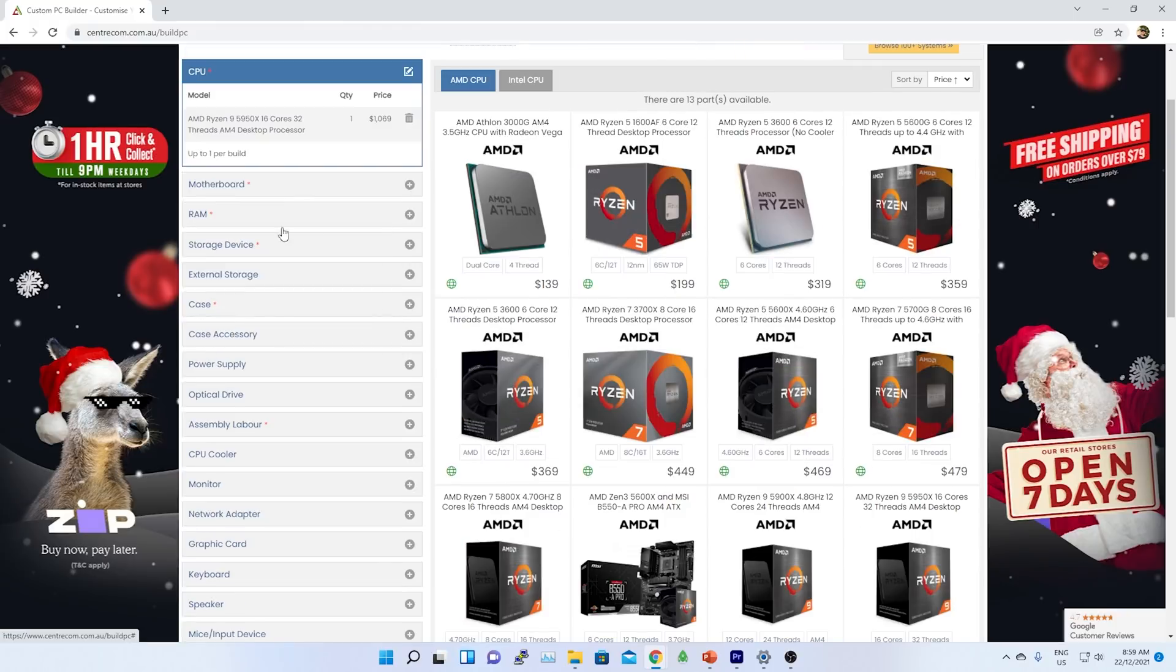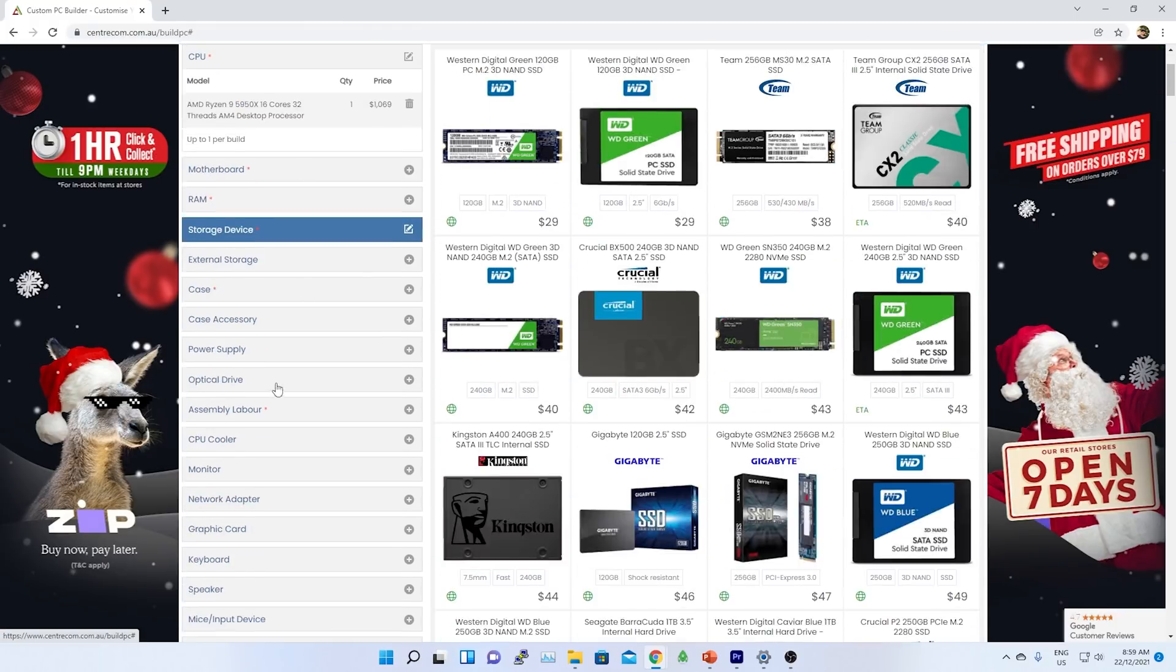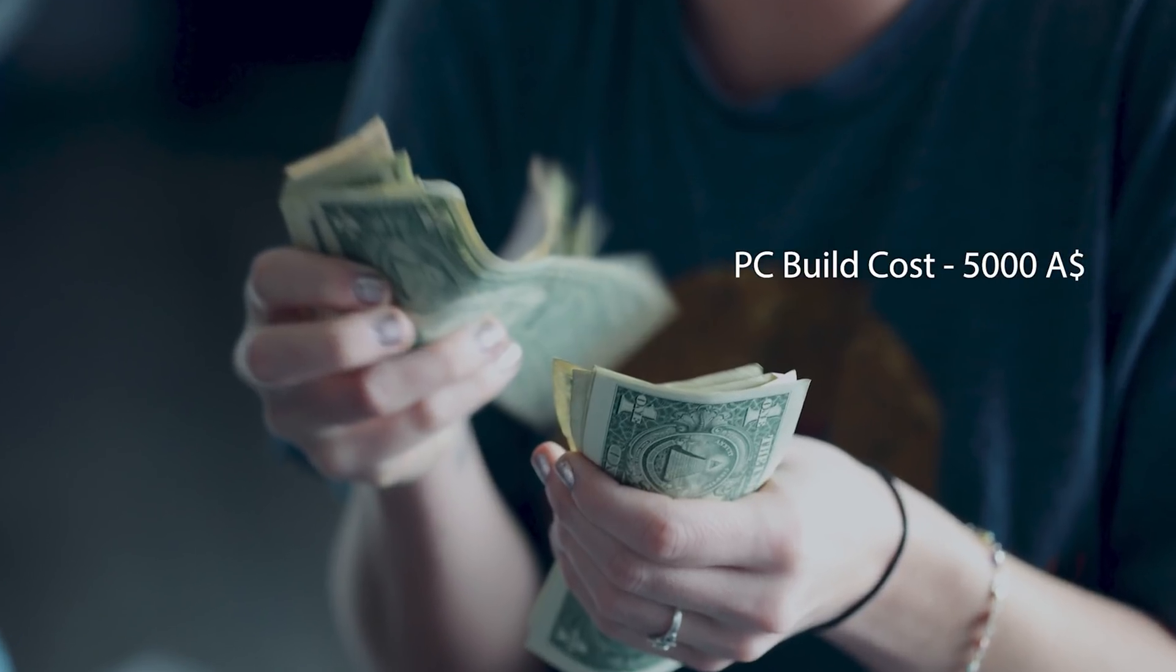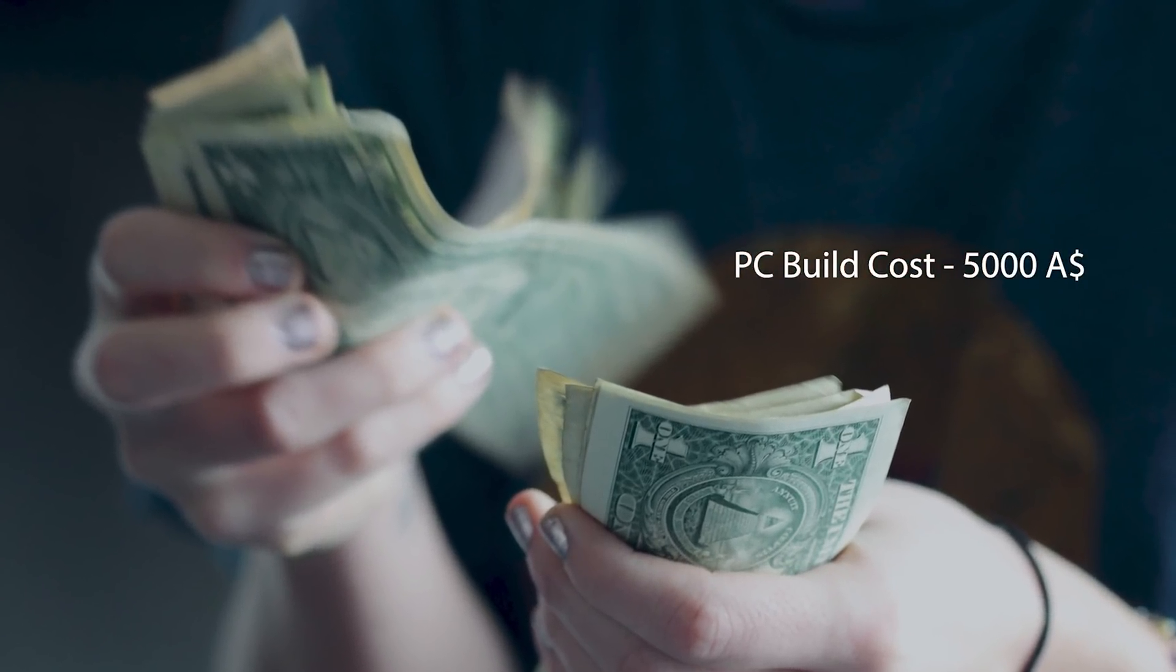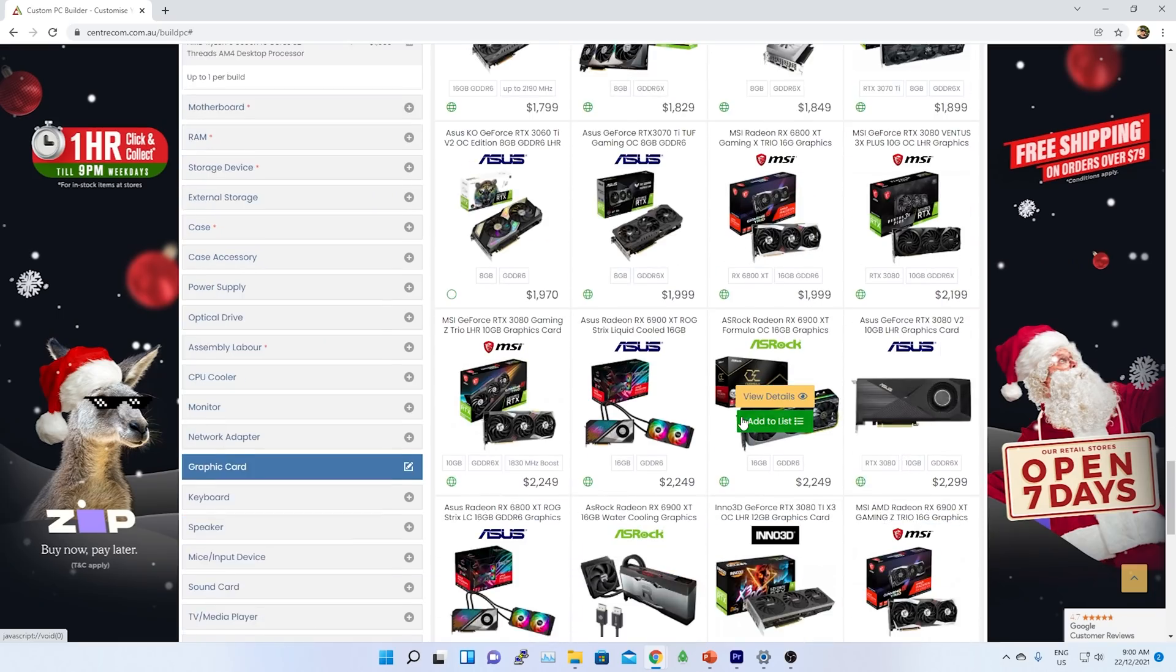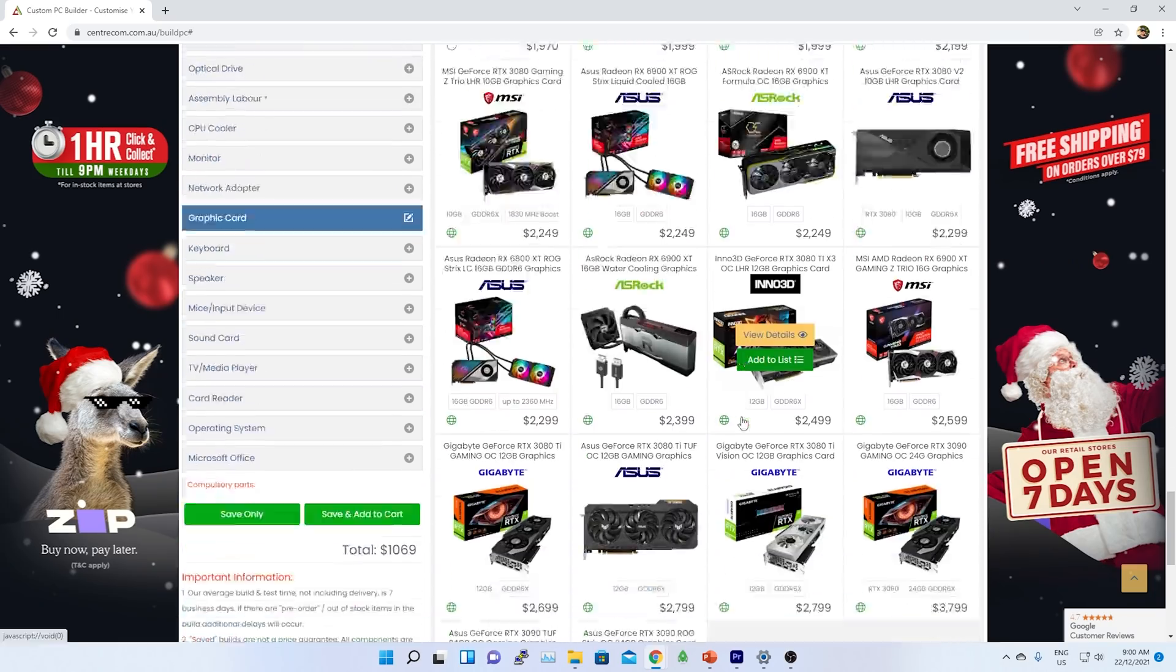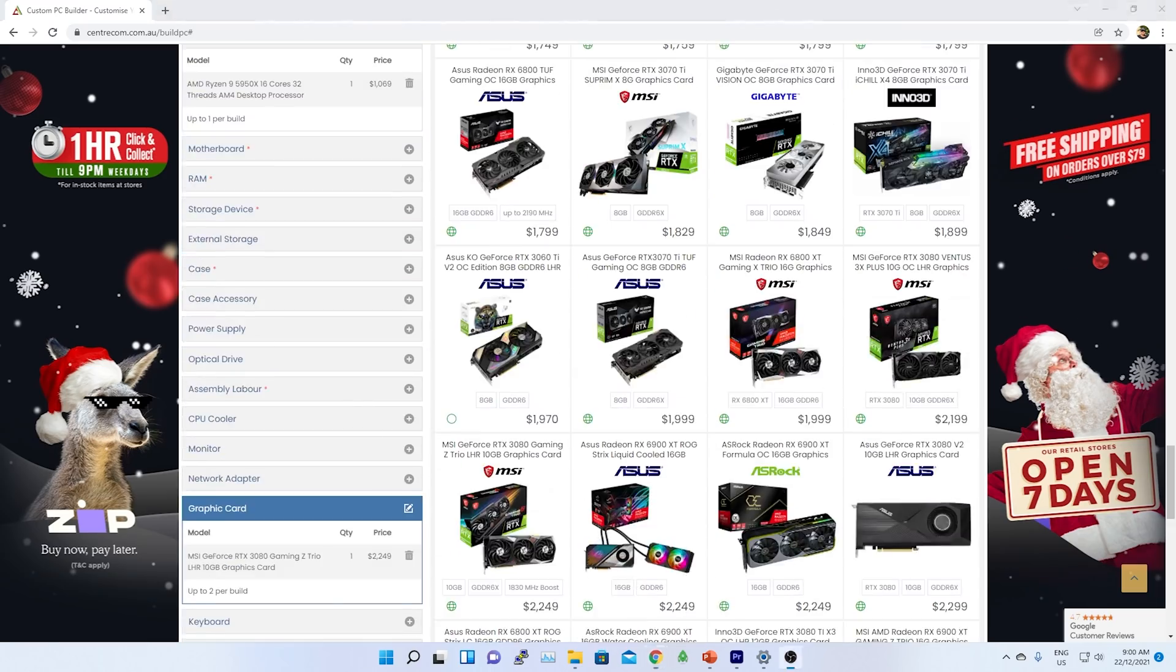To build this PC I spent almost $5000. All my dollars are in Australian dollars. I got this PC custom made from centricom.com. If you are in Australia, visit this store online.